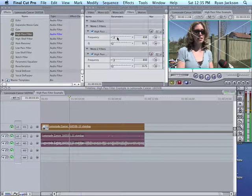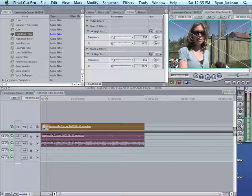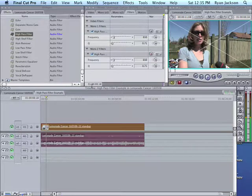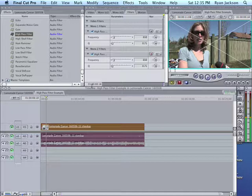Now if you want to play with it a bit, deep bass is kind of 20 to 120 hertz. The mid-range is 120 to 2,000 or whatever, and then above 2,000 is very treble-y.